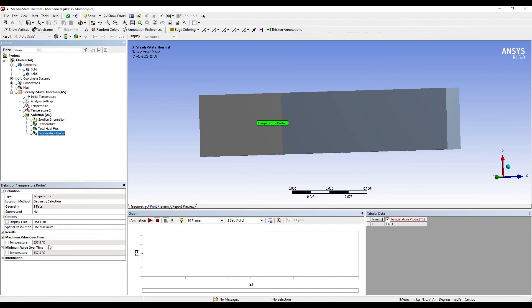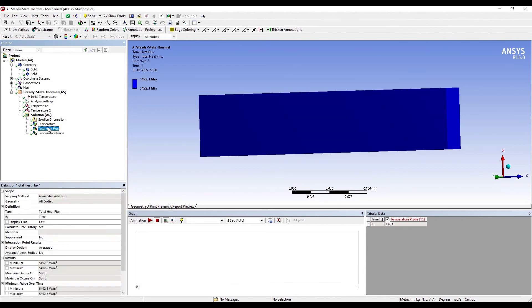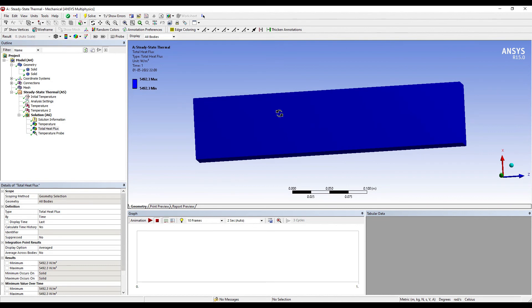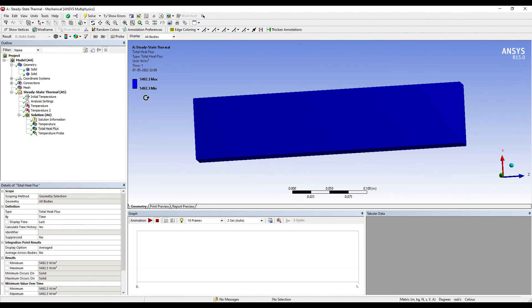This will help you see the total heat flux over the body. The solution that I have obtained by using ANSYS, that is 5492.3, is very close to the solution which I got by theoretical method, which was approximately 5545. So it's quite close to the solution that I have obtained by theory.